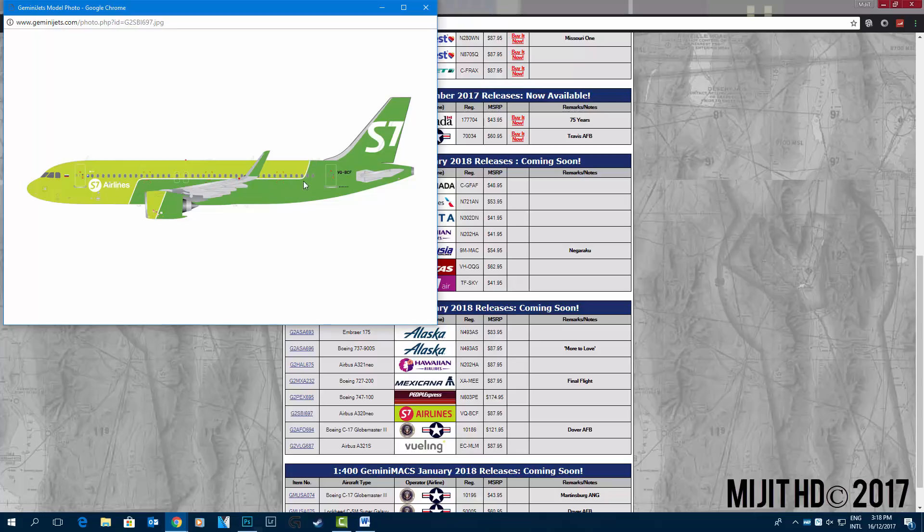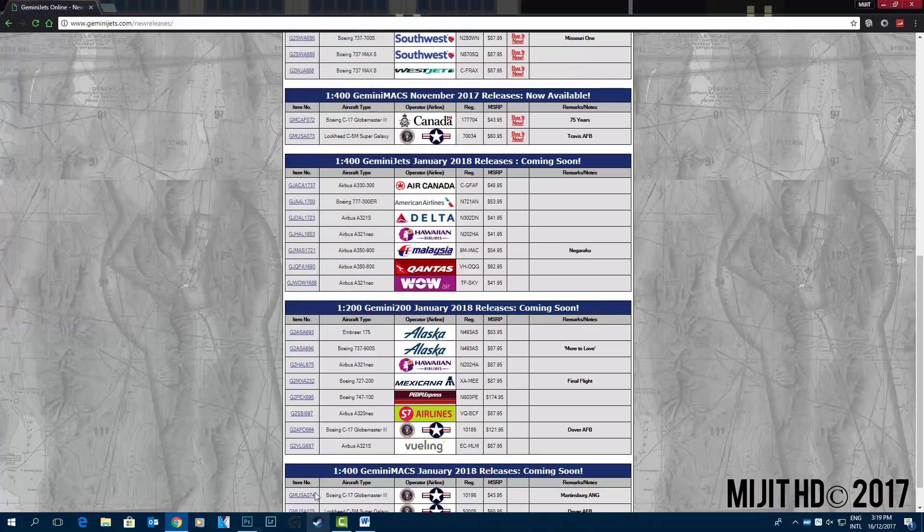But there's more modernized, you know, with this nice looking modern lines that they have. Yeah, it's all right.